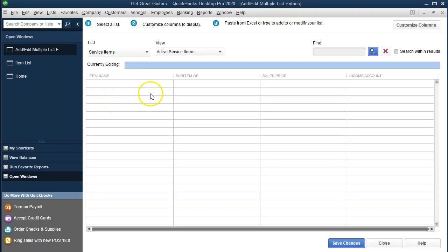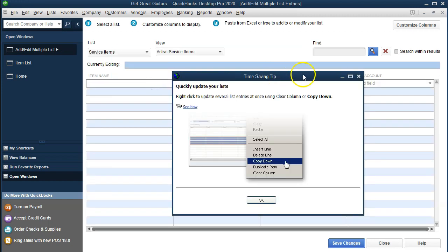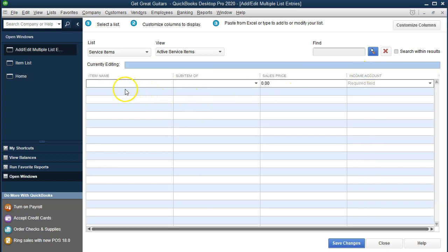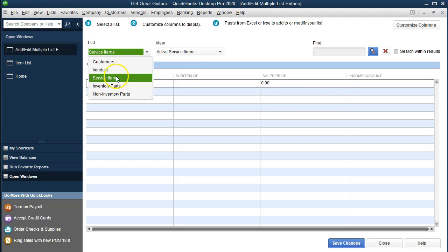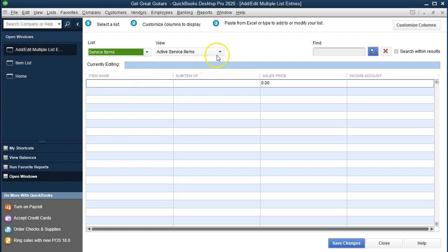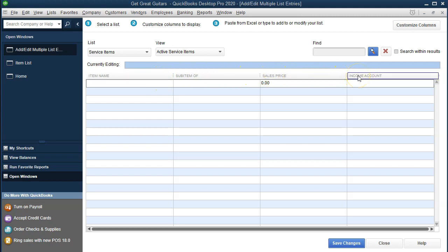Now this screen can look a little intimidating because there's a lot more fields going on. But in essence, we have the same type of input screens now in a spreadsheet-type format so that we can enter data a lot more quickly. We've got the item name, the sub, the sales price, and the income account. We're going to do a little bit of adjusting to this format. Note up top we have the list — this being a service item as opposed to an inventory item. So we're in the service item section. Later, we'll talk about inventory items, which are a little more complicated — that's when we actually sell inventory and have to deal with cost of goods sold and the inventory accounts. The next thing we're going to want to do is adjust these screens, and we can do that by going to Customize Columns up top.